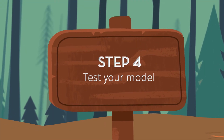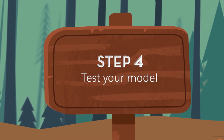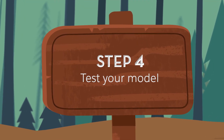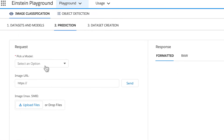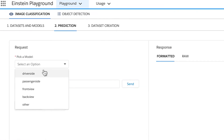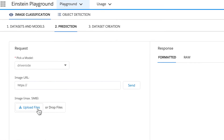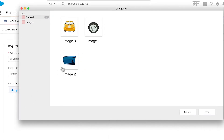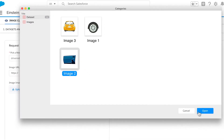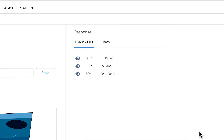Einstein provides all the model metrics you could possibly need for testing. Once your model has been created and trained, you can test it to make sure the predictions are correct by uploading an image that wasn't part of your original dataset for comparison.